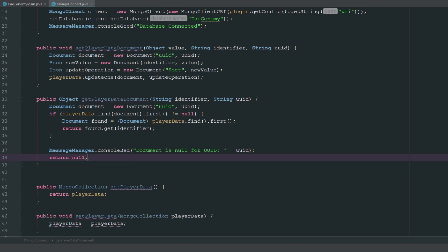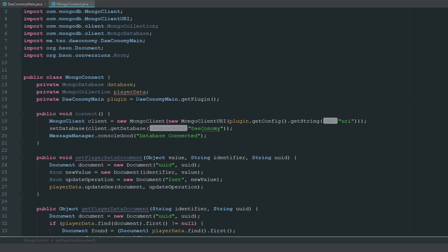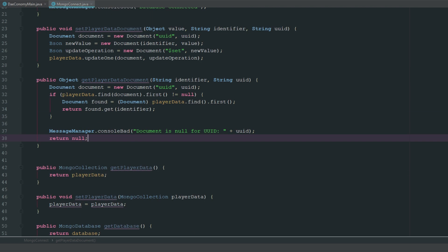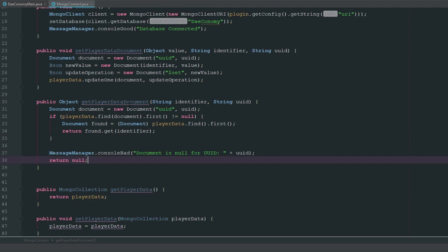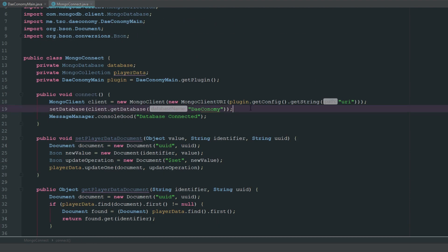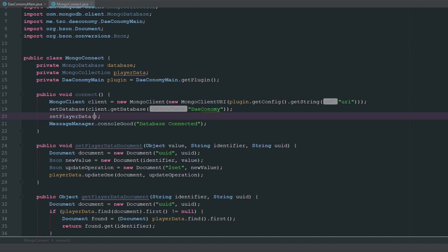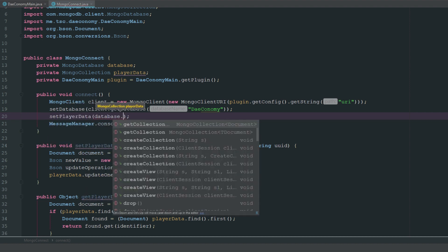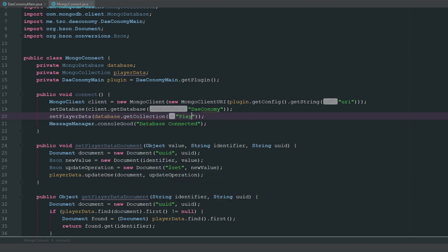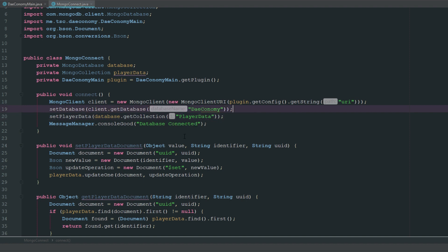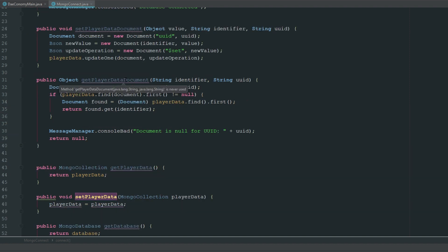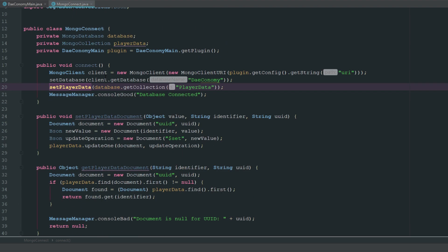Now we have these all set up. It'll tell us playerData is never assigned, and that's because in our mongoConnect we need to say setPlayerData equal to database.getCollection('playerData'). Now we have that set, so obviously none of it's being used yet, but we have these setters and getters ready for the next video.